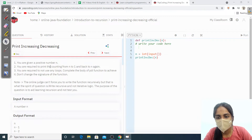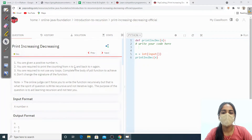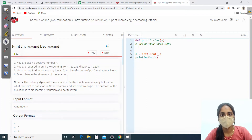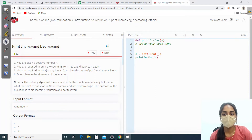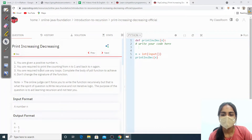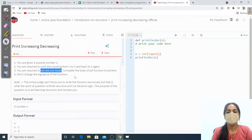You are given a positive number n. We are going to print the count from n to 1, back to n again. That means we are going to print n to 1 — that is 5 to 1 — then again 1 to 5. You are required not to use any loops; we are going to do it with the help of recursion only.